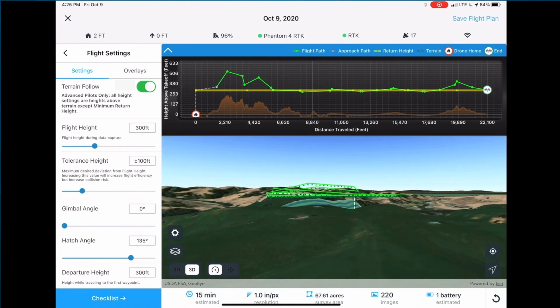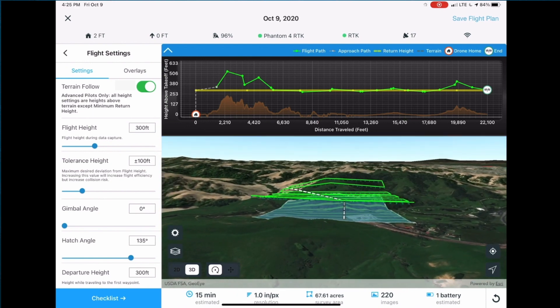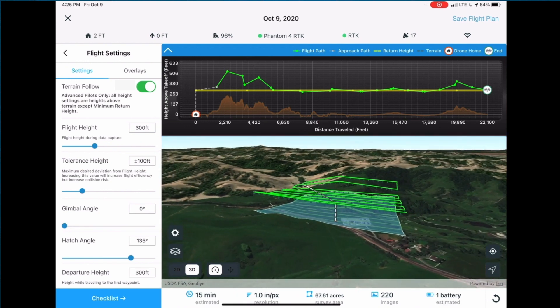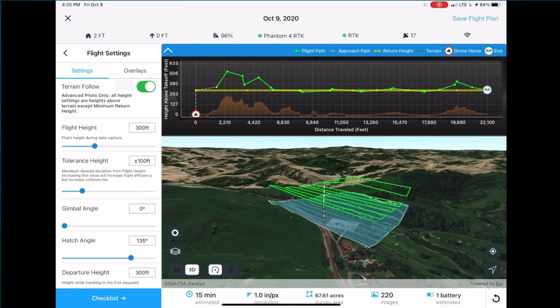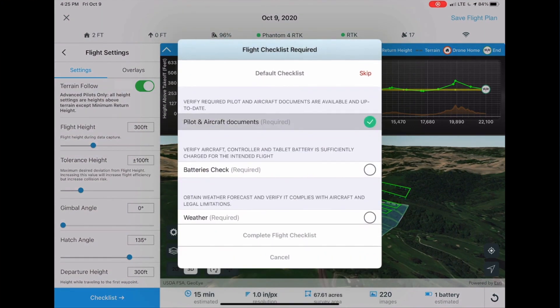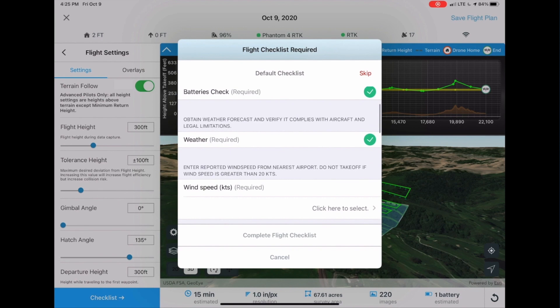The profile view provides additional feedback by showing the drone's height above the takeoff point, terrain along the planned route of flight, and the planned return height shown in yellow.